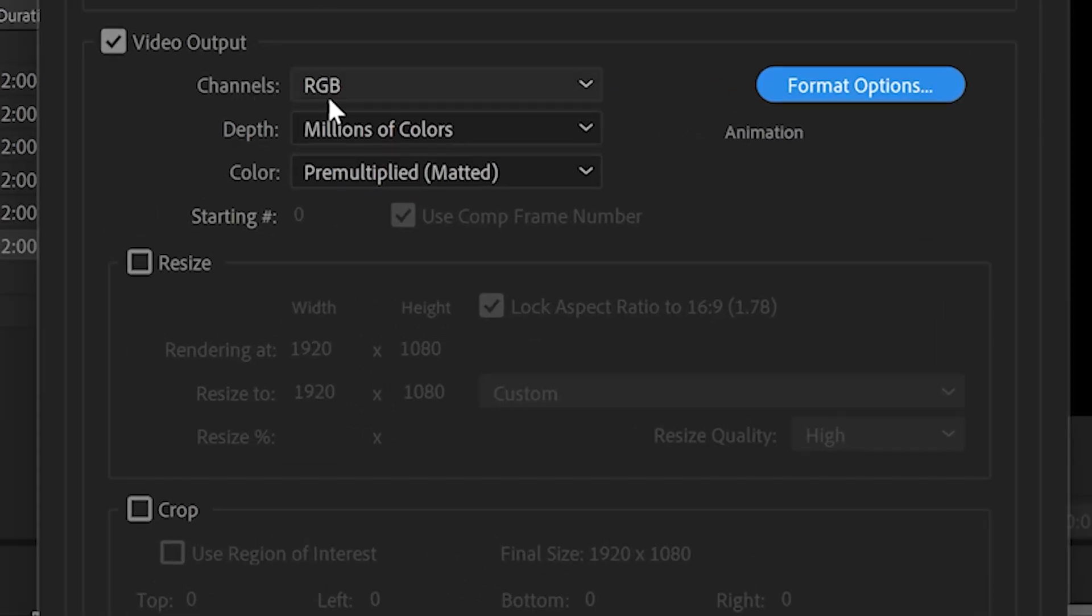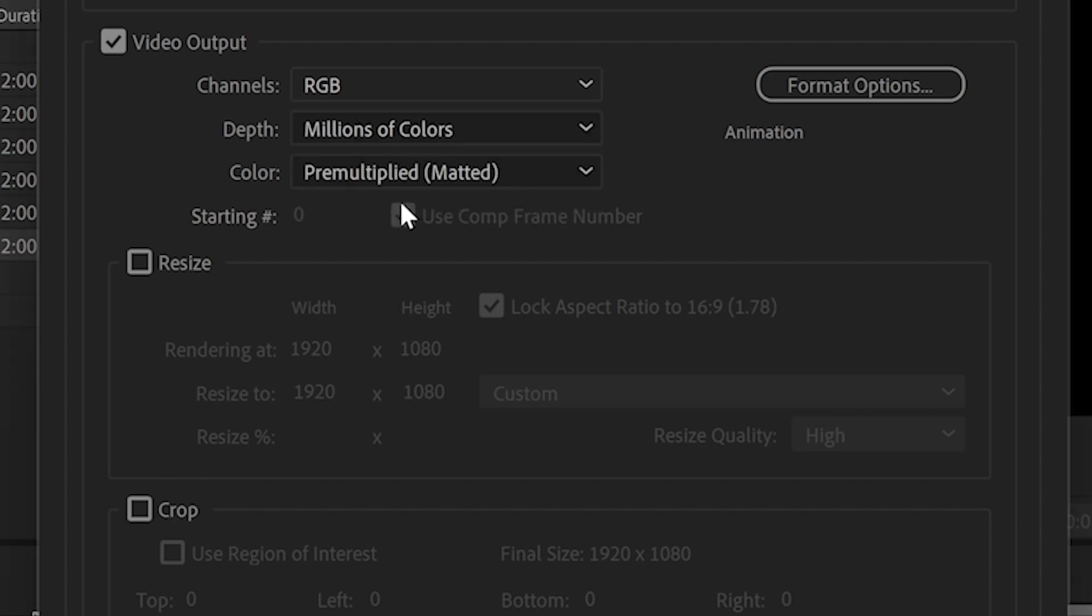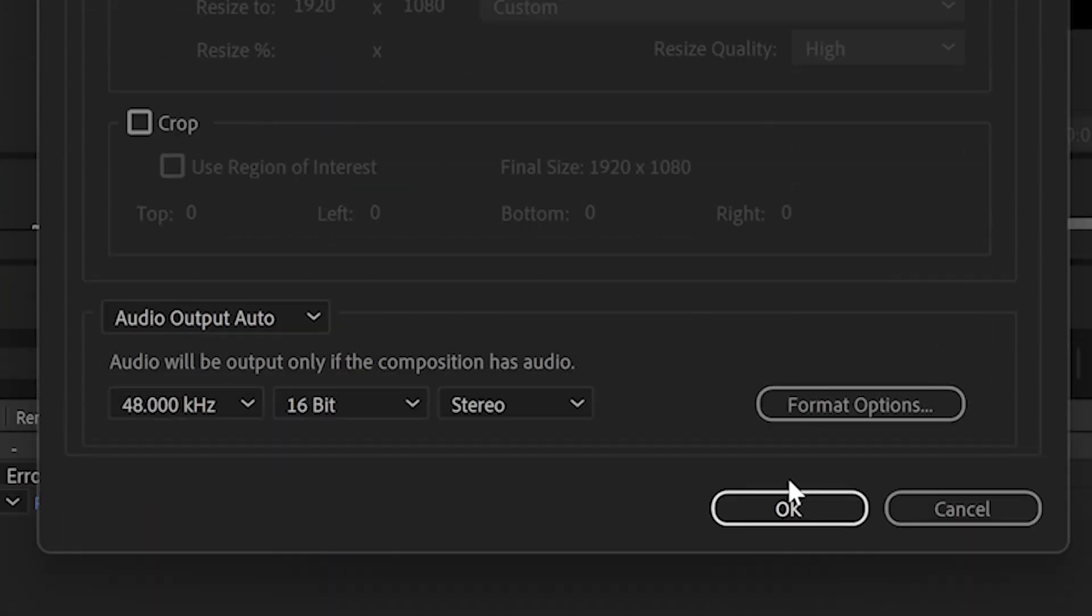Then we're gonna go to the Channels. Go to the dropdown. Go to RGB plus Alpha. This is very important, because this is what allows the exported video file to have transparency by clicking the RGB plus Alpha. After that, you're gonna click OK.